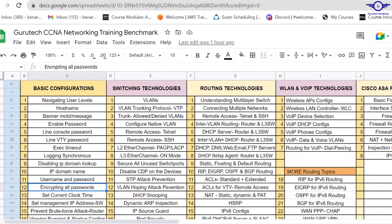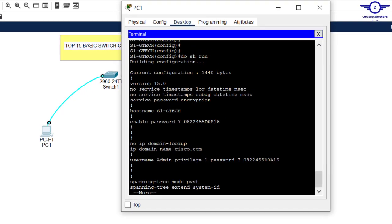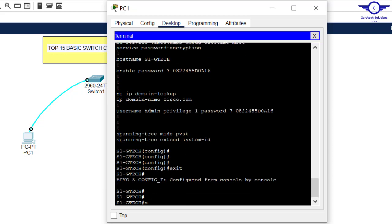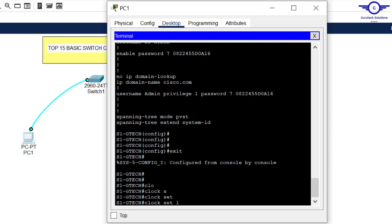It's very important to synchronize the clock. To set the current clock time, go back to privilege exec mode and use 'clock set'. Enter the time in hours, minutes, and seconds, then the date — for example: 'clock set 13:21:00 28 February 2023'.